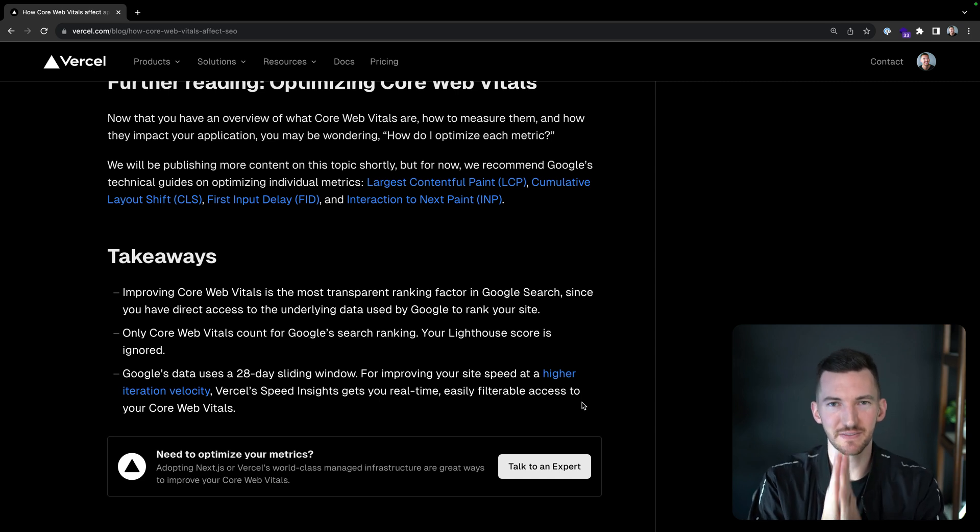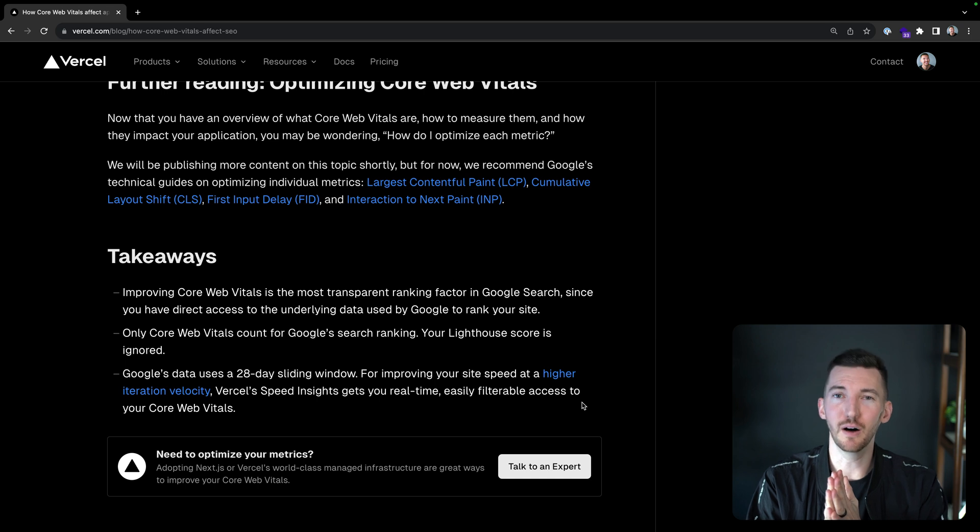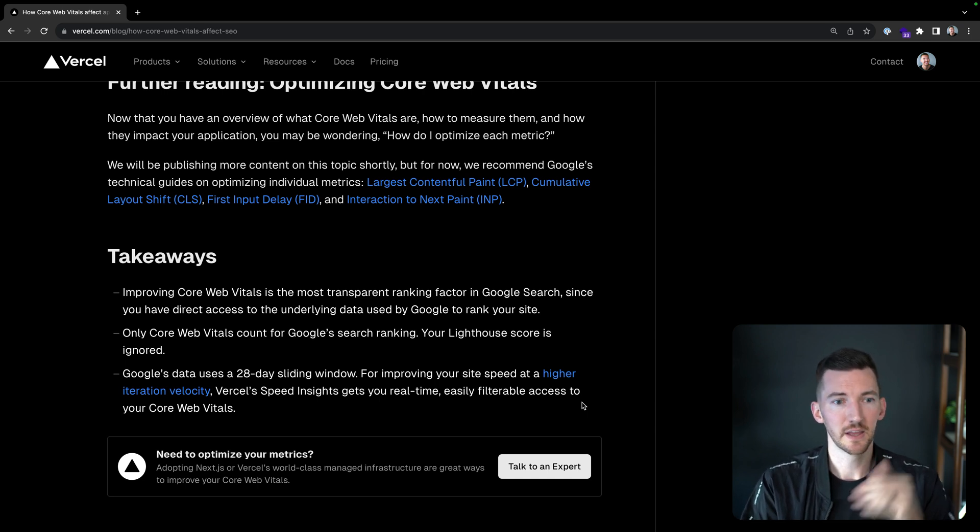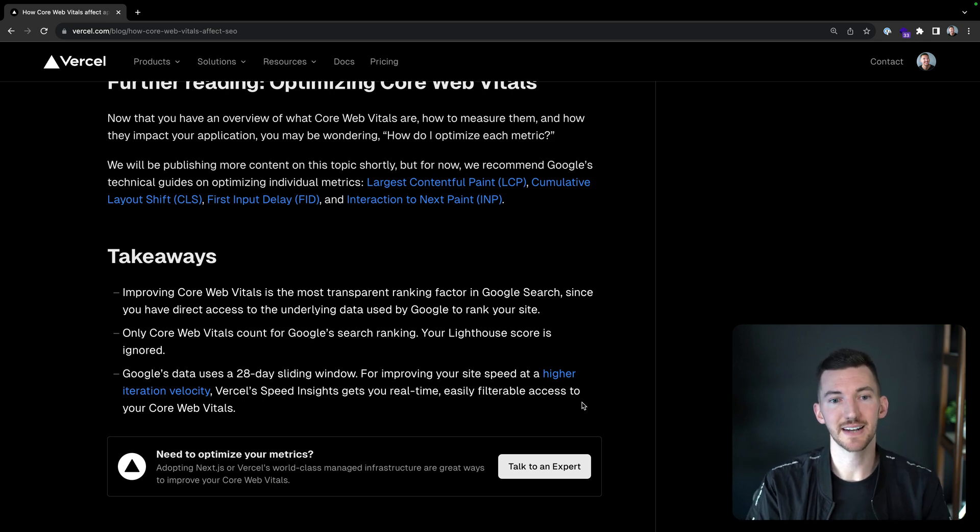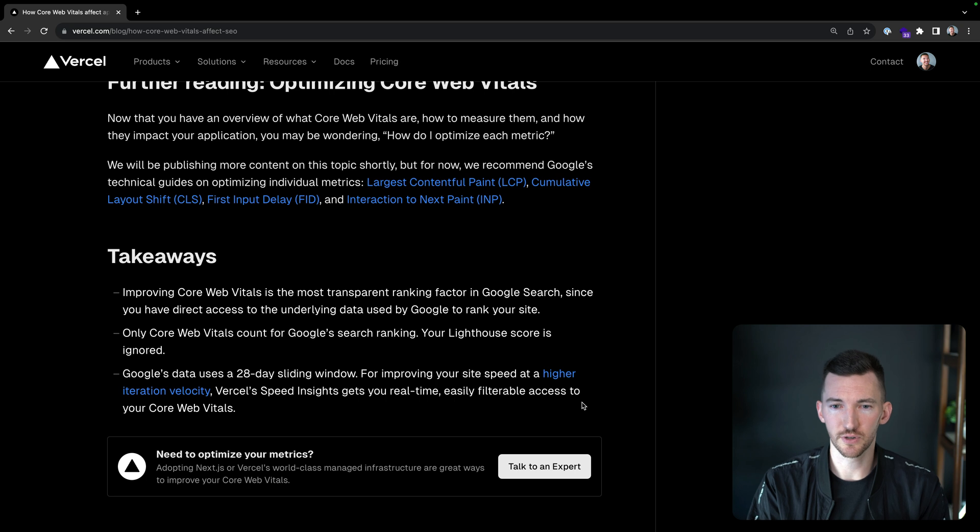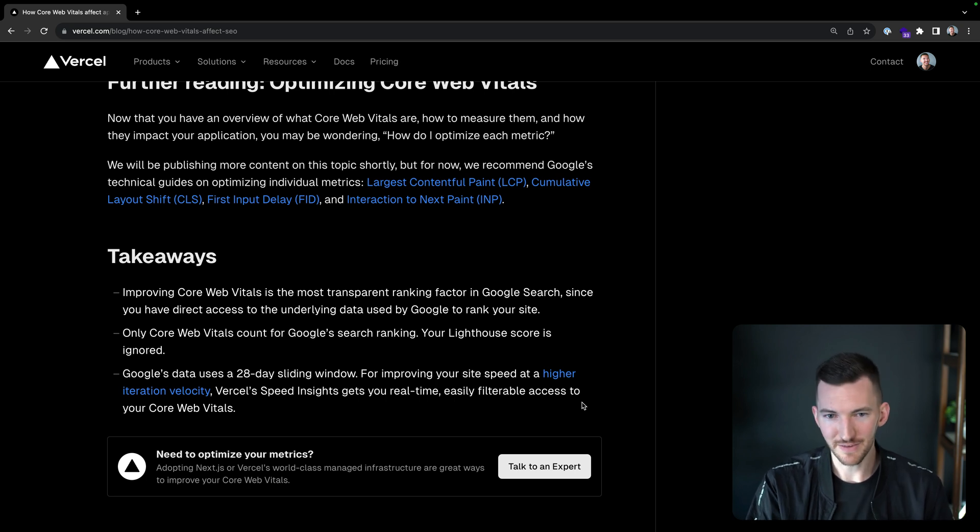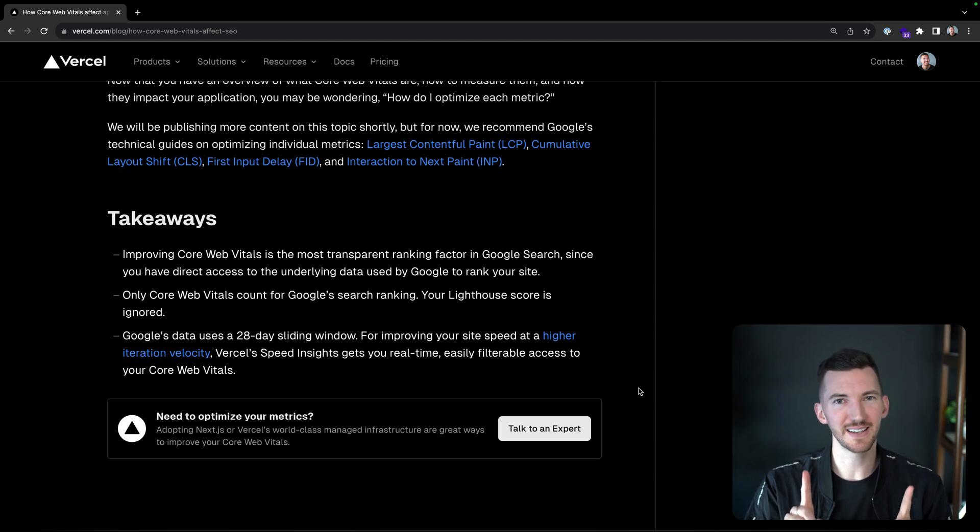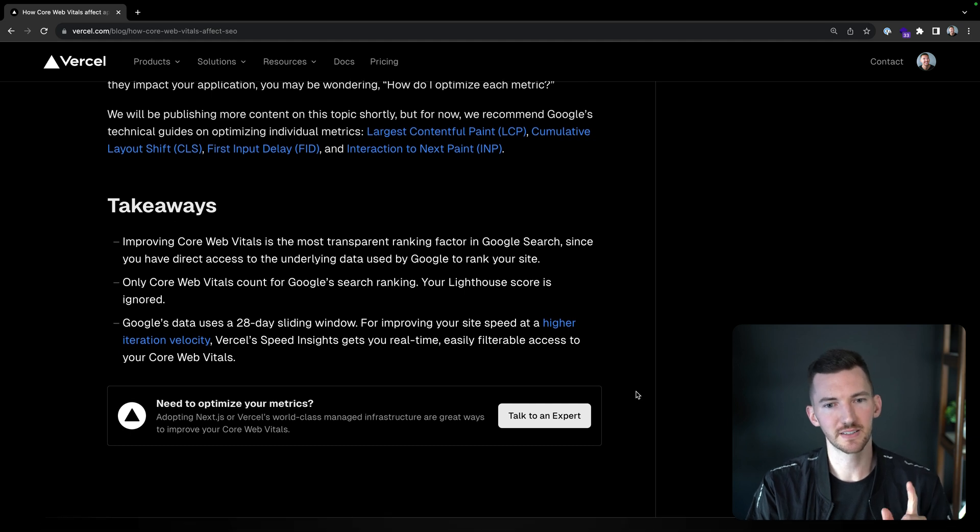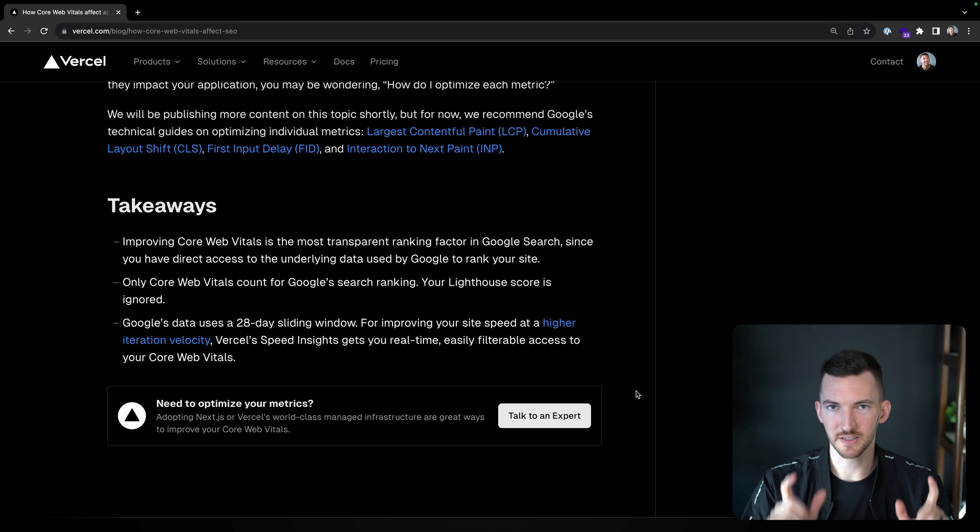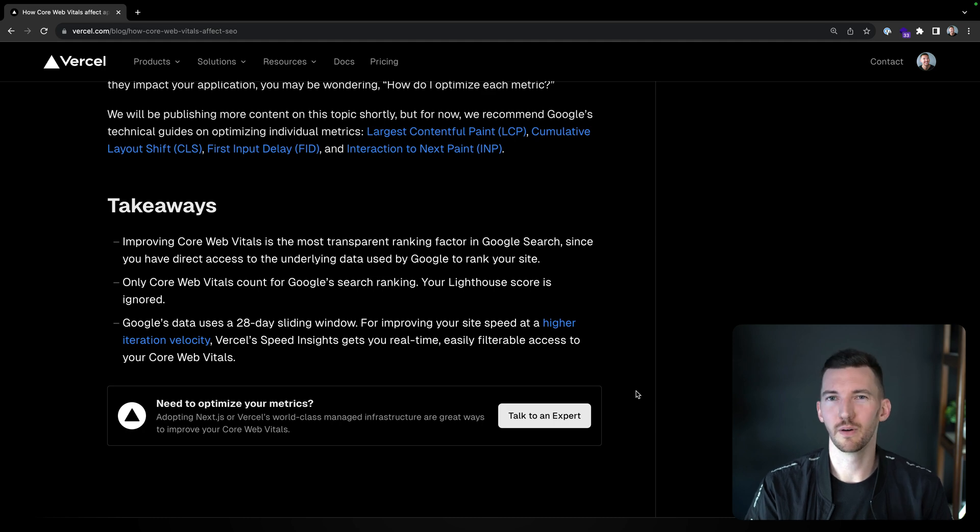So takeaways of this video, of this blog post, hopefully we've demystified some of the Core Web Vitals SEO concerns or thoughts. Improving Core Web Vitals is the most transparent ranking factor in Google search, since you have direct access to the underlying data used by Google to rank your site. Only Core Web Vitals count for Google search ranking. Your Lighthouse score doesn't matter, even though it's interesting to look at too. Google's data uses a 28-day sliding window. So if you want to get those results immediately, you can check out Speed Insights to get you a real-time, easily filterable access to those Core Web Vitals data.